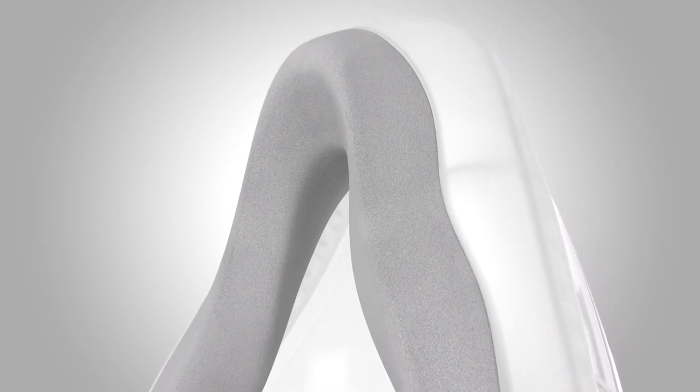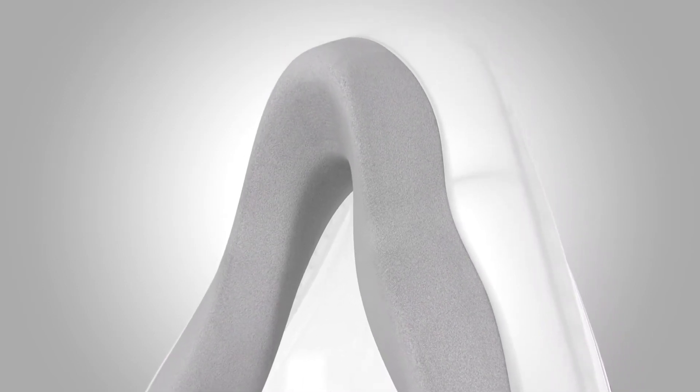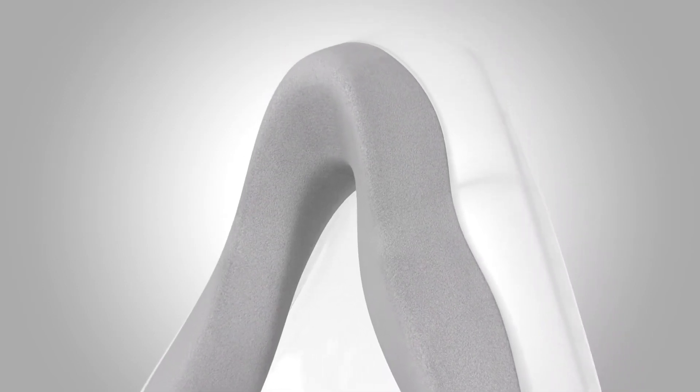crafted from ResMed UltraSoft Memory Foam. Softer than silicone, Memory Foam seals by gently adapting to the contours of a patient's facial profile to deliver an outstanding seal, but with an unprecedented level of comfort.